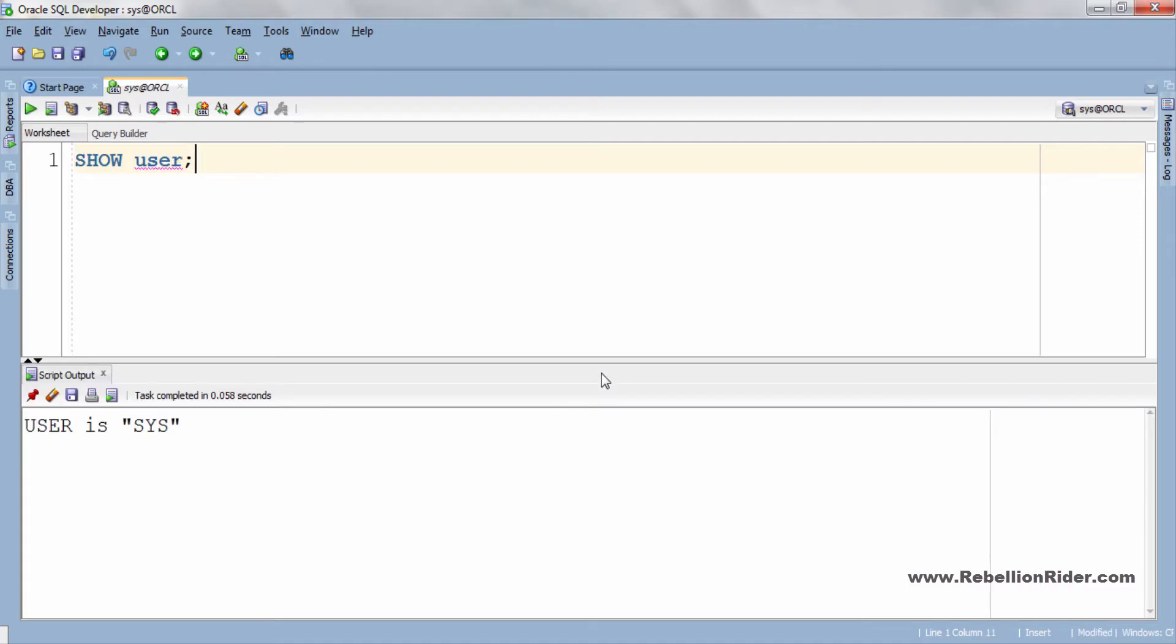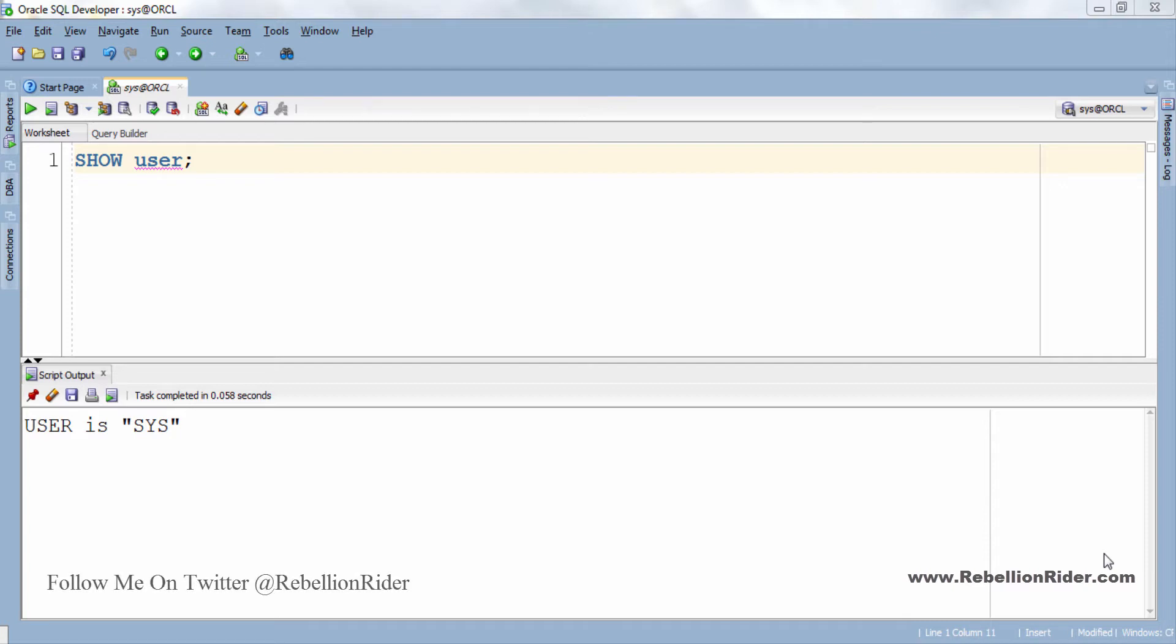User is sys. Next we will write our create tablespace statement to create a temporary tablespace. A temporary tablespace is used for temporary segments which are created, managed and dropped by database as needed.